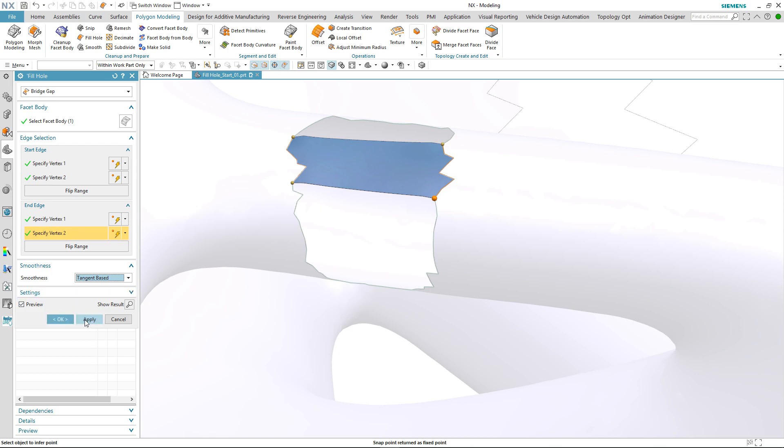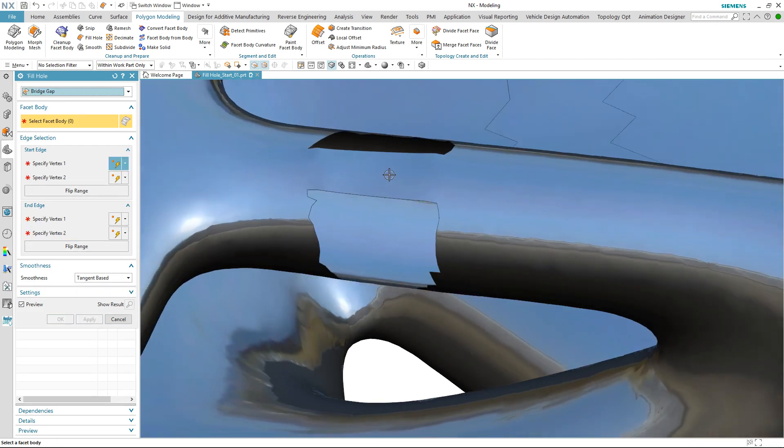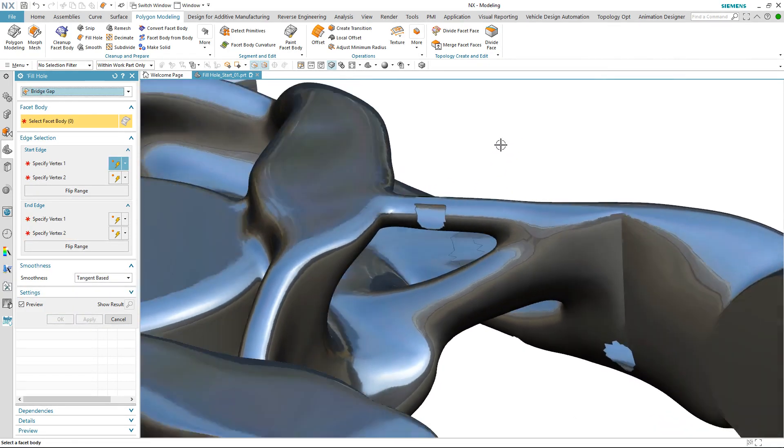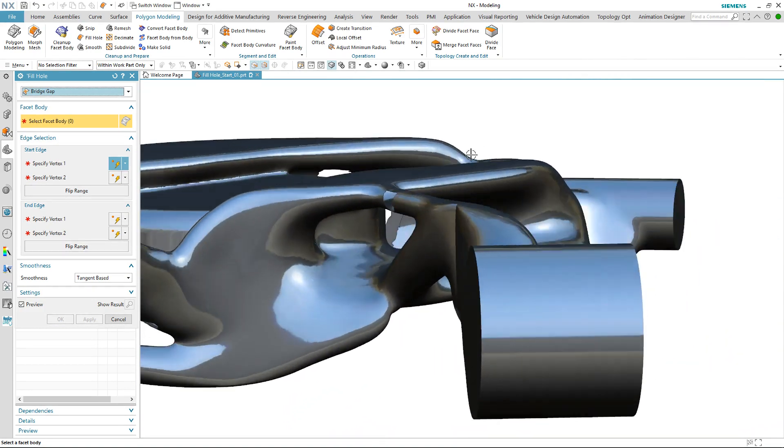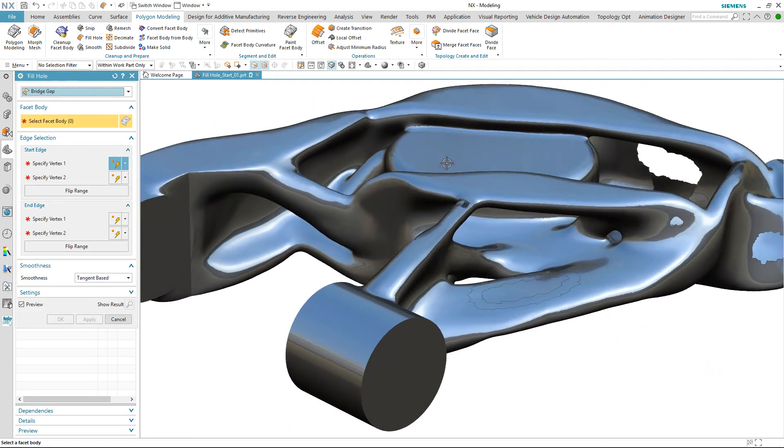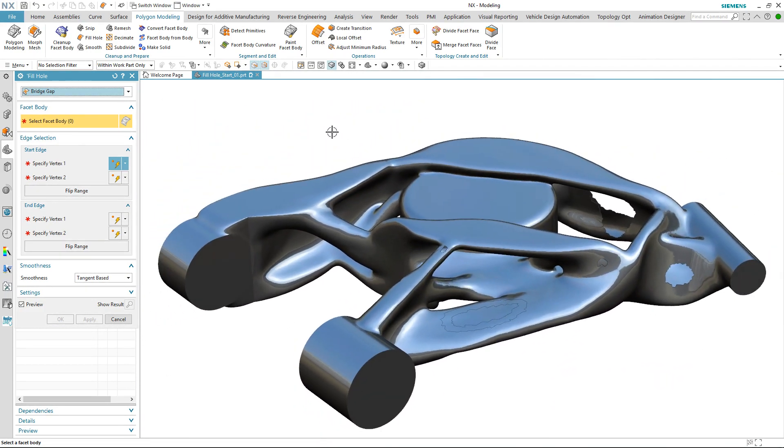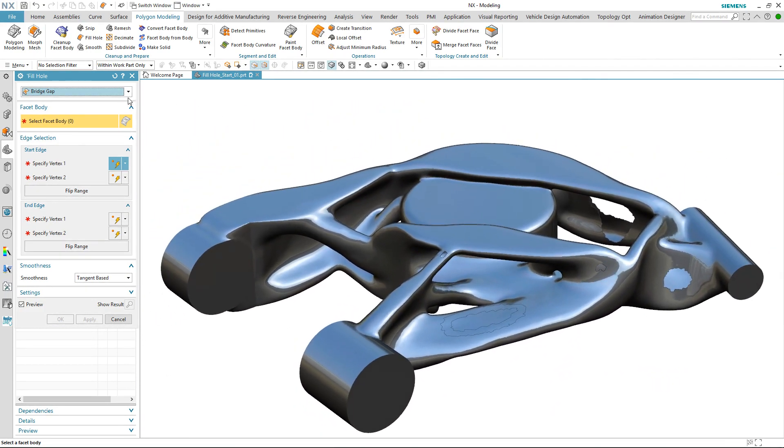The final fill hole enhancement is to do with selection. In this case we've still got a number of holes that we need to repair.